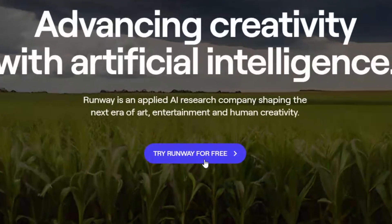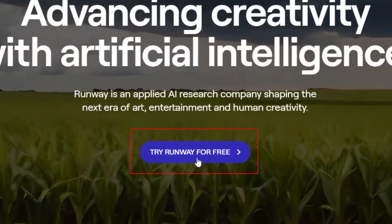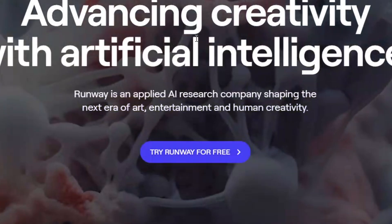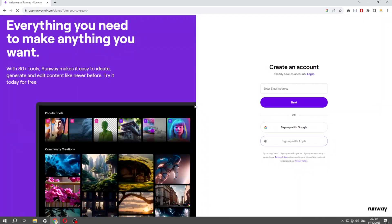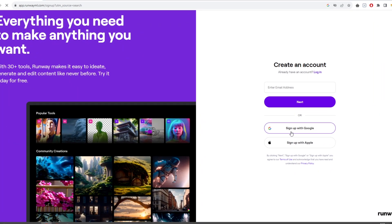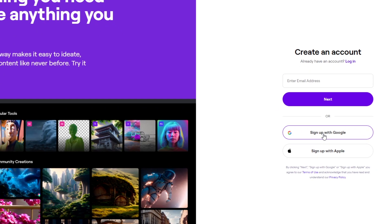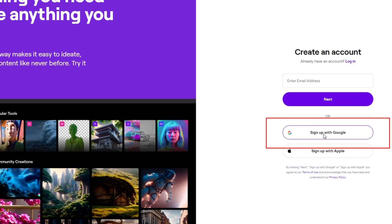On the website, click on 'Try Runway for Free.' After that, click on 'Sign Up with Google.'